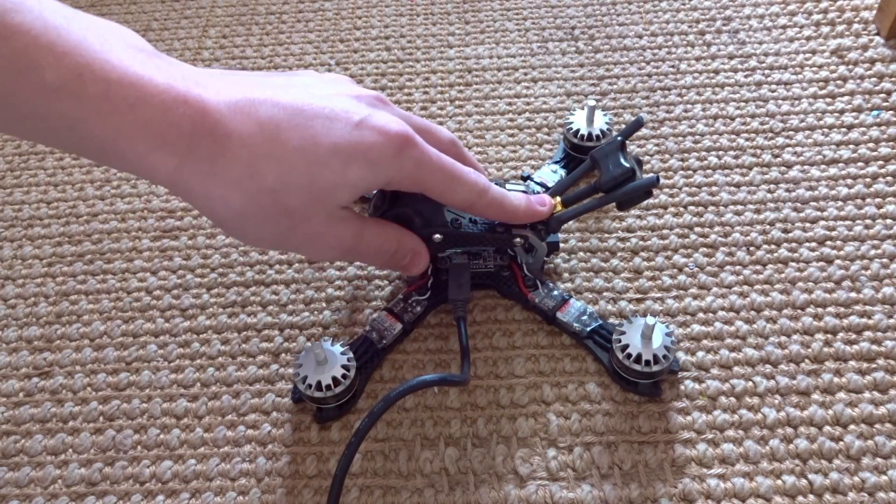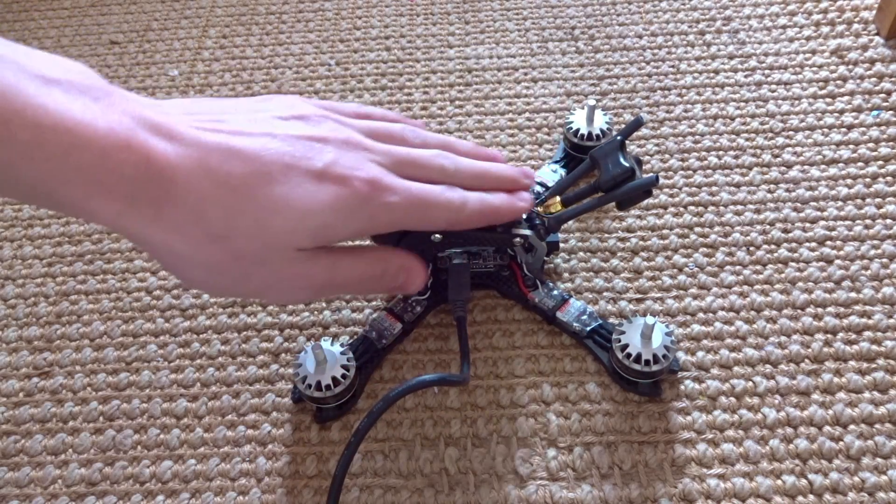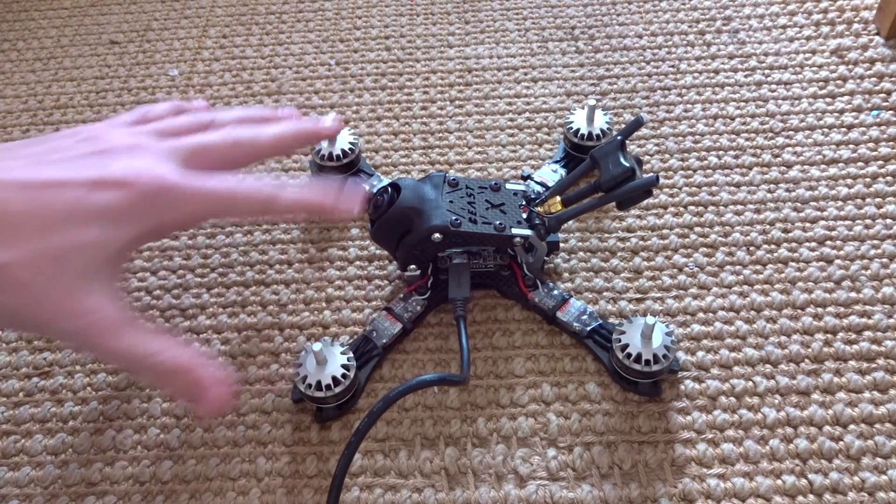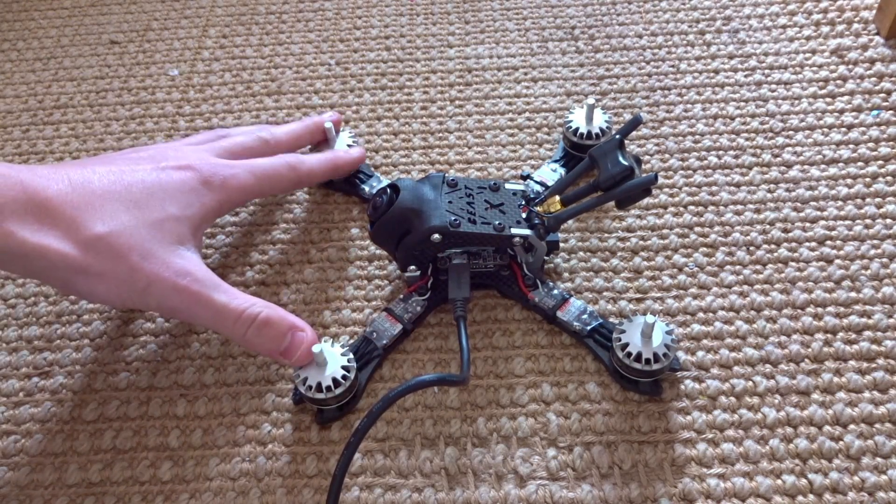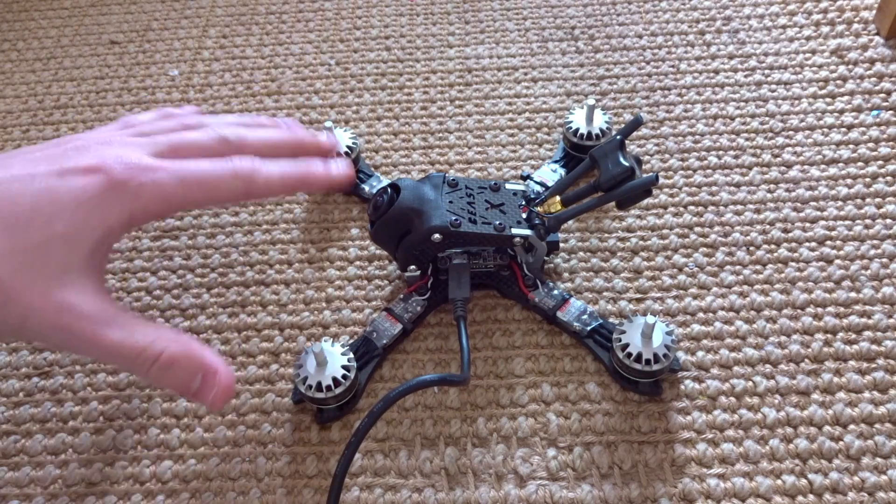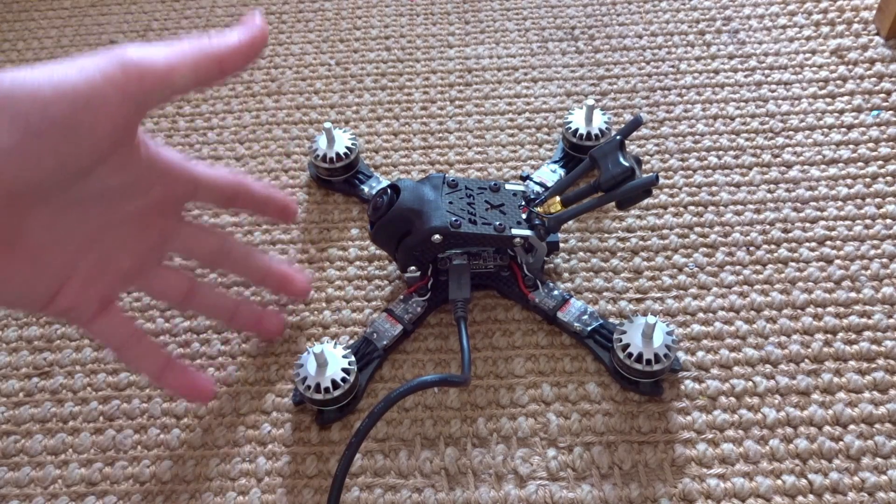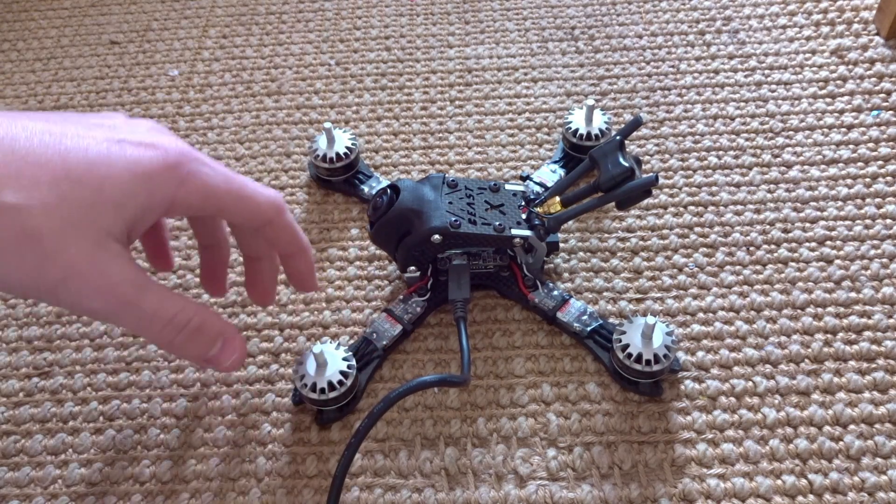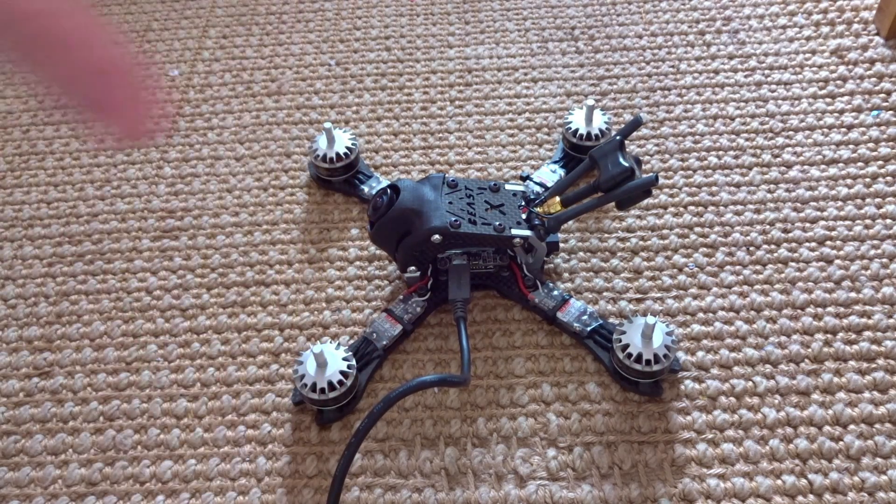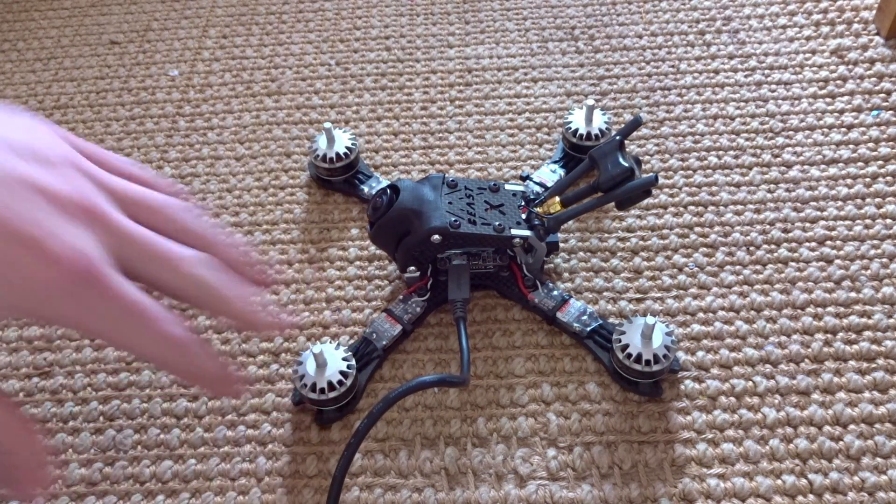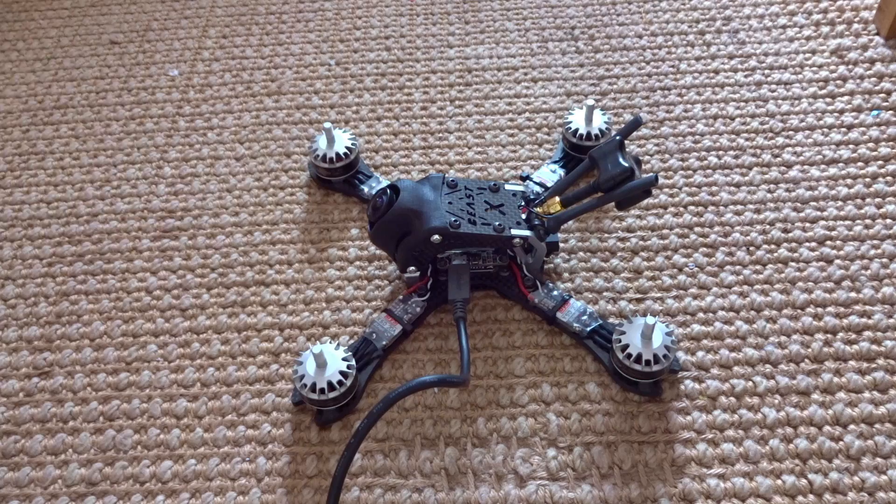And you have your props off. This will keep your VTX from frying while you have your battery plugged in. And in case the motors do spin up, something goes wrong, it can't go anywhere. It won't be able to produce any thrust. Definitely take your props off.